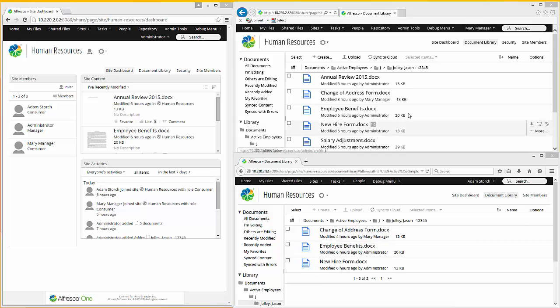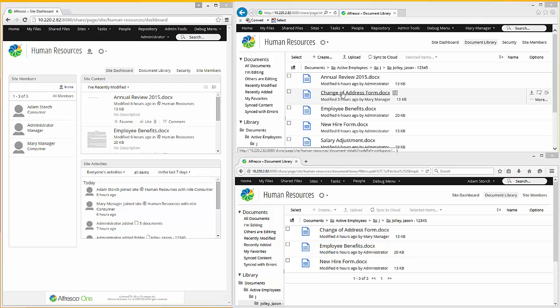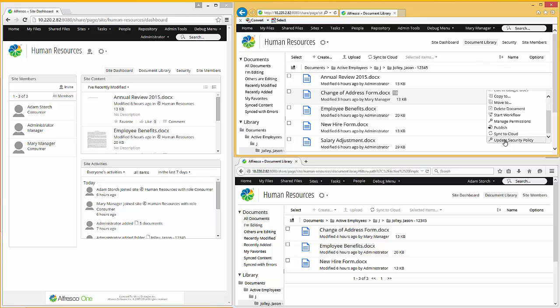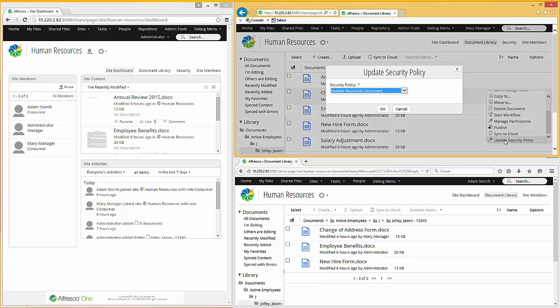Now the key here is we want to be able to change security, and we want to make sure when we change security, we're managing security consistently across the repository. So let's quickly see how we change security. So we've got this change of address form right here. Now if I click on more and I go down to security, and here I've got update security policy.